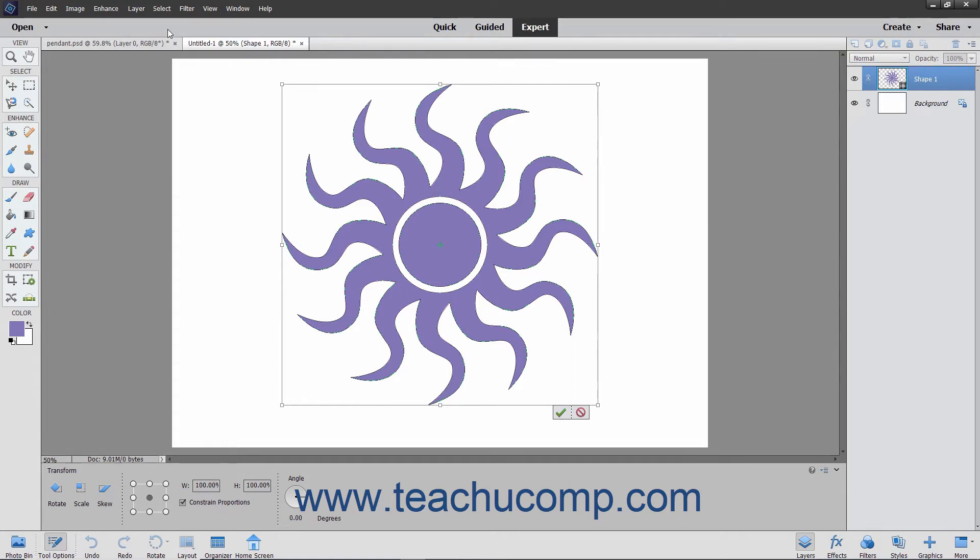Note that if you transform a bitmap image, pixels are often added so that the image becomes less sharp with each individual transformation. You can use the Free Transform command to apply multiple transformations at once to avoid losing sharpness in bitmap images that need to be transformed.